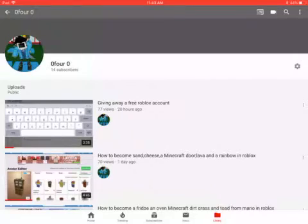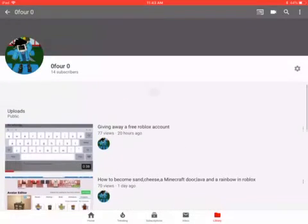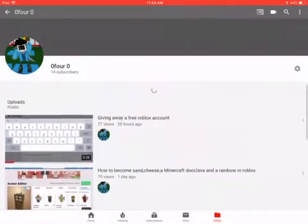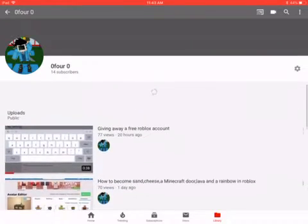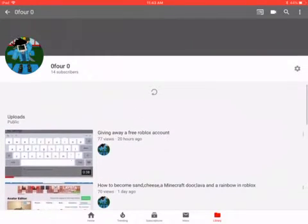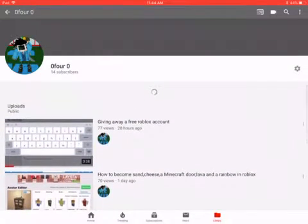Hello YouTube, and today I'm going to show you all how to link your YouTube channel to your Roblox account. What you do is you go into YouTube, and then you get to your channel, and once you're on your channel, your page should look like this.